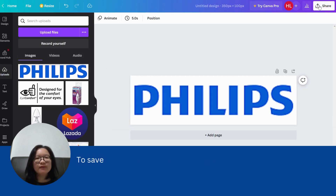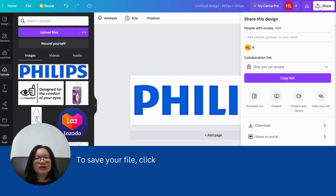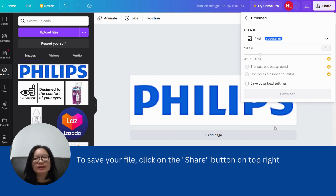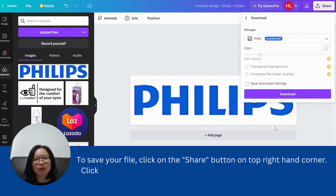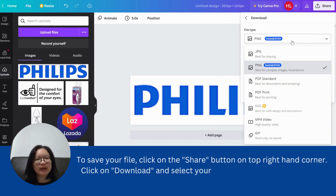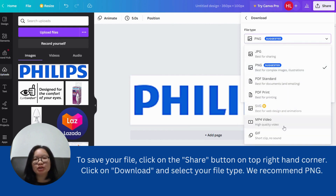To save your file, click on the Share button on the top right-hand corner. Click on Download and select your file type. We recommend PNG.